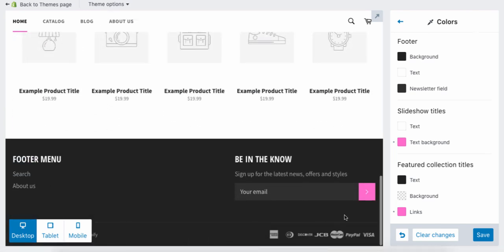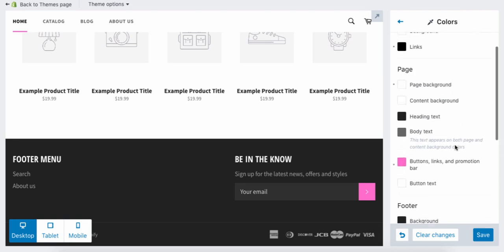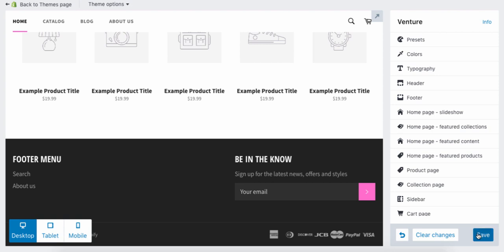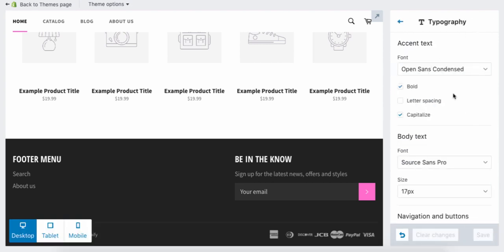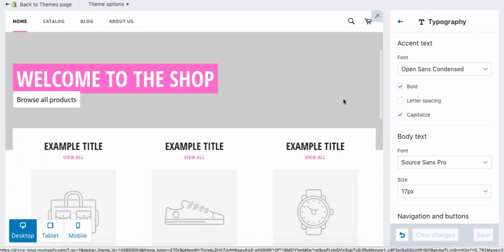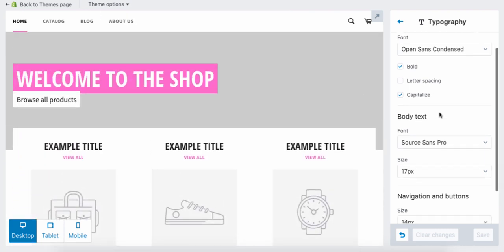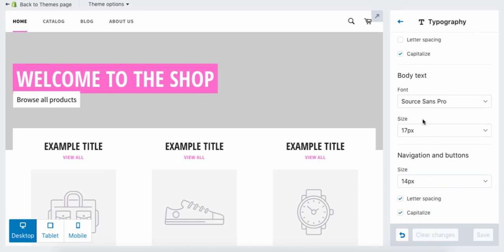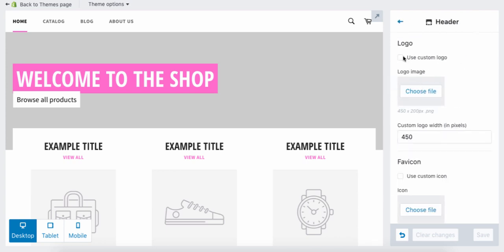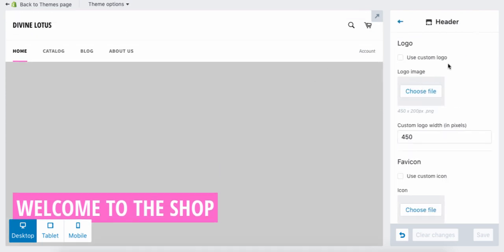Once the pink is applied consistently across all elements, hit the back button and press Save. You can also change the typography — if you don't like the font in the store you can change it here, along with the font sizing. I think it's fine so I'll leave it.